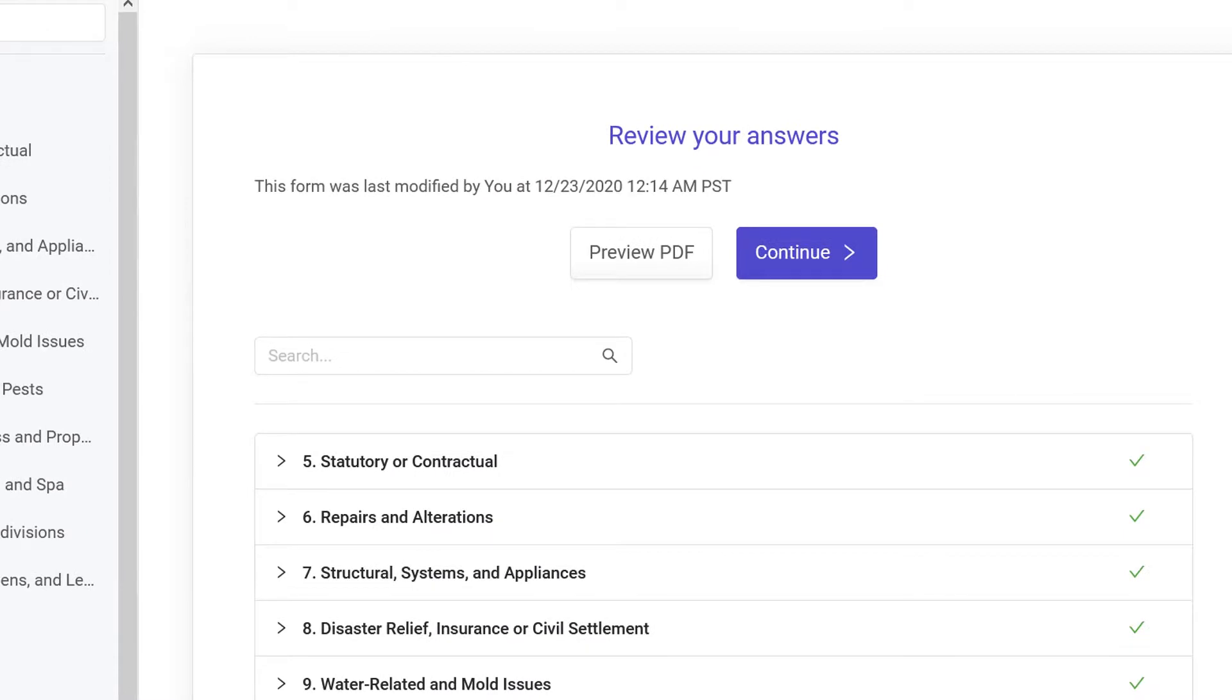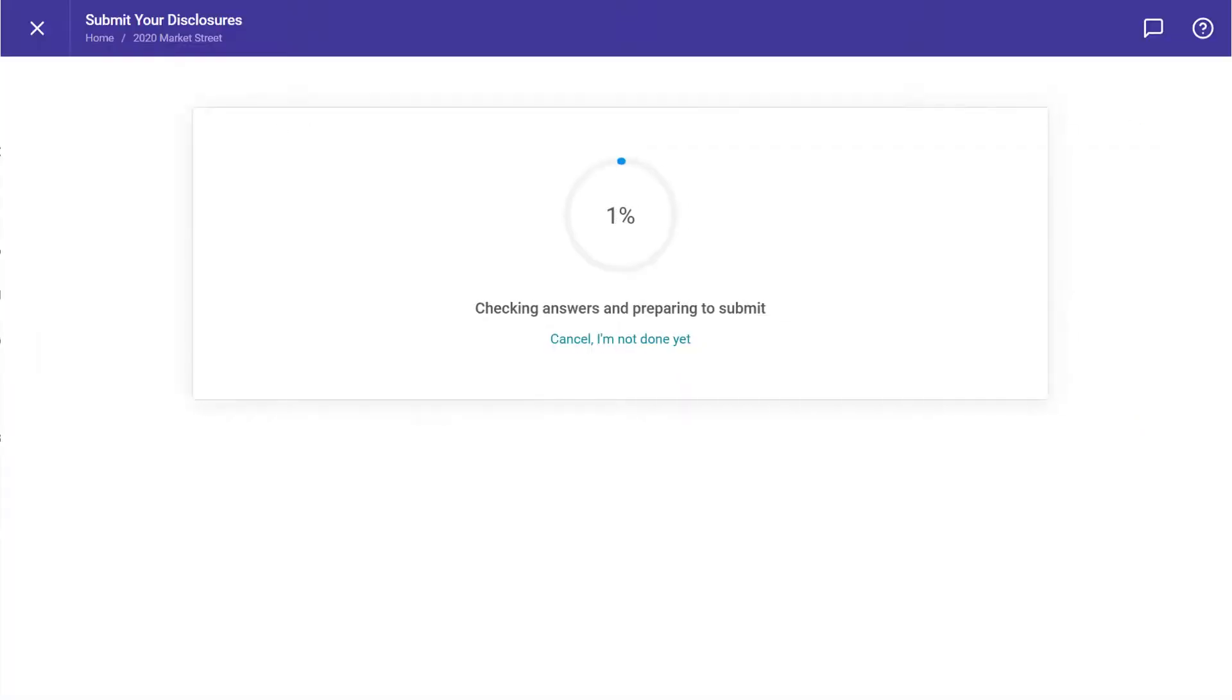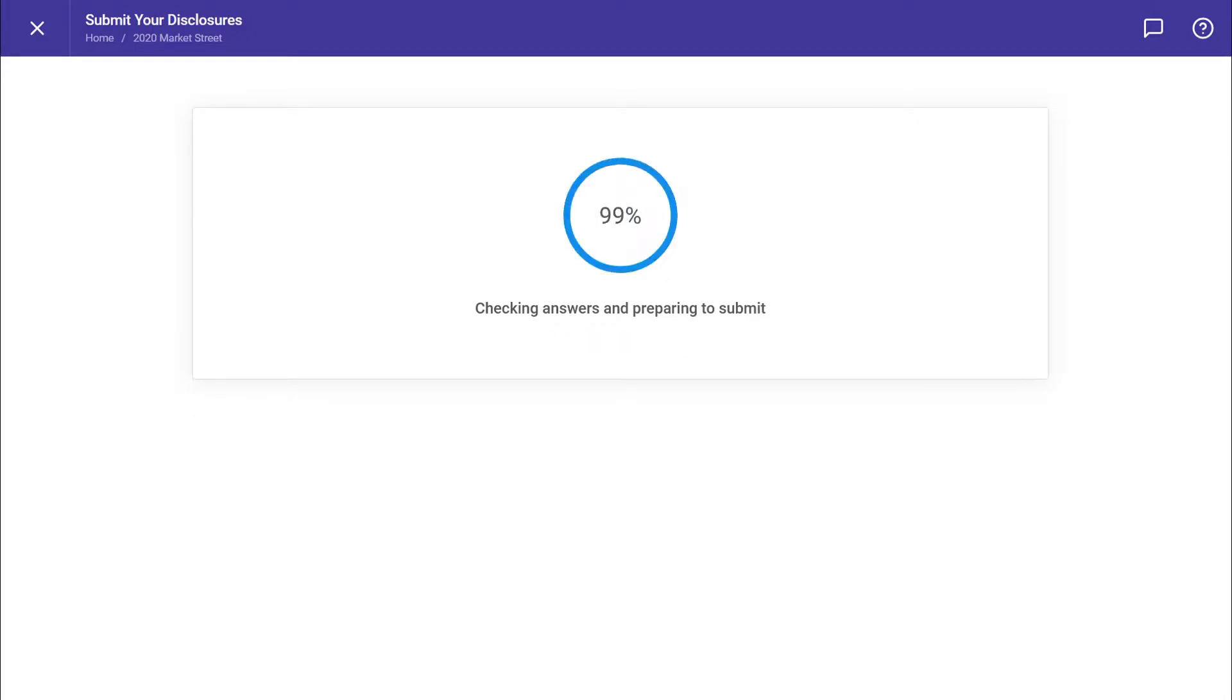After completing all forms requested in the disclosure package, sellers have an opportunity to review their answers. On the Review page, click Continue to submit your answers.